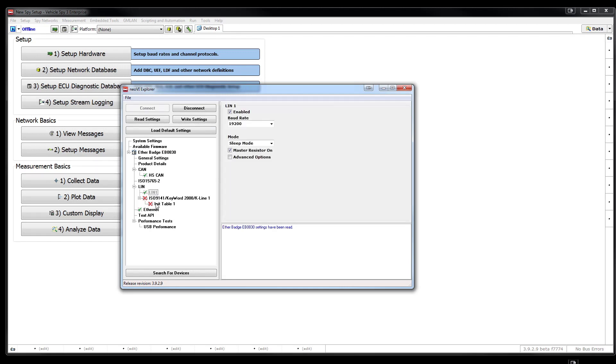Using the Neovi Explorer window, you can configure different settings for your Ethernet, CAN, and LIN networks.